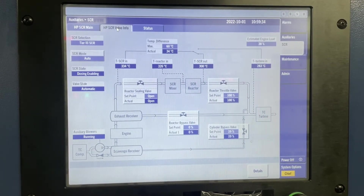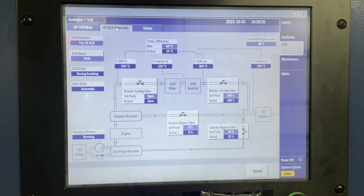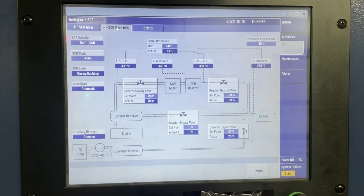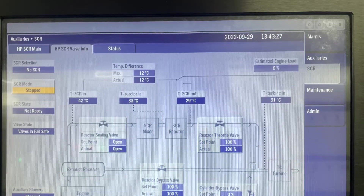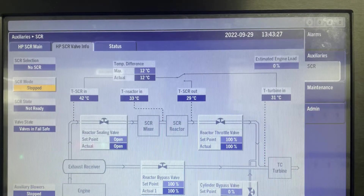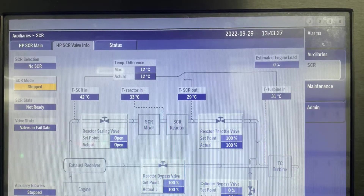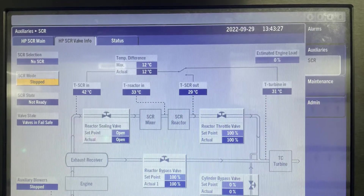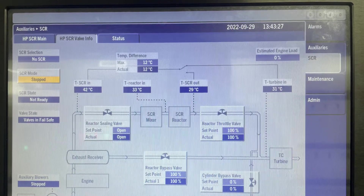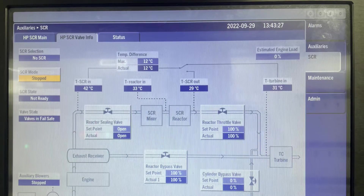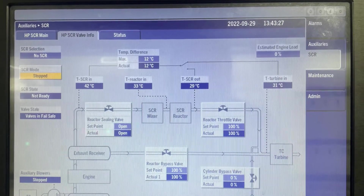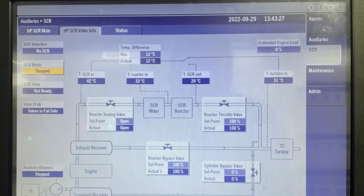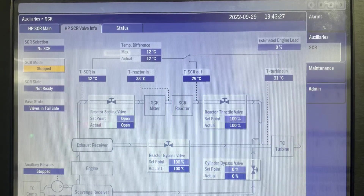RTV and RBV have a SIPART positioner; RSV has a solenoid valve. If the MOP sensors or the SIPART don't have control over these valves, all these valves go to the failsafe position. The failsafe position also activates when the engine is stopped. In the failsafe condition, as I have shown, all the valves — RBV, RTV, and RSV — will open fully.